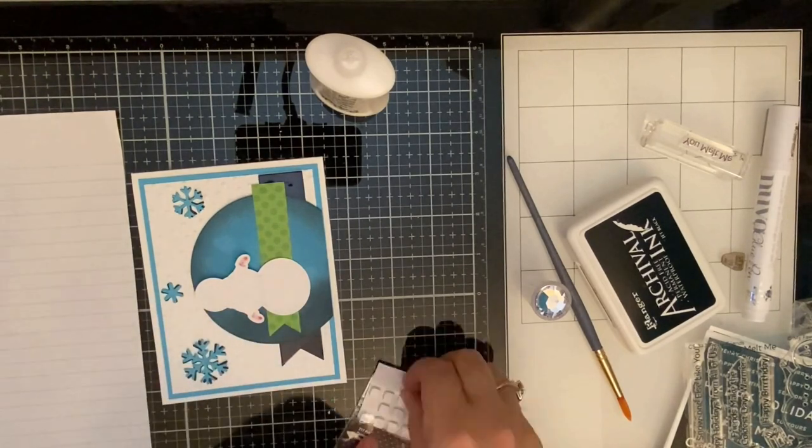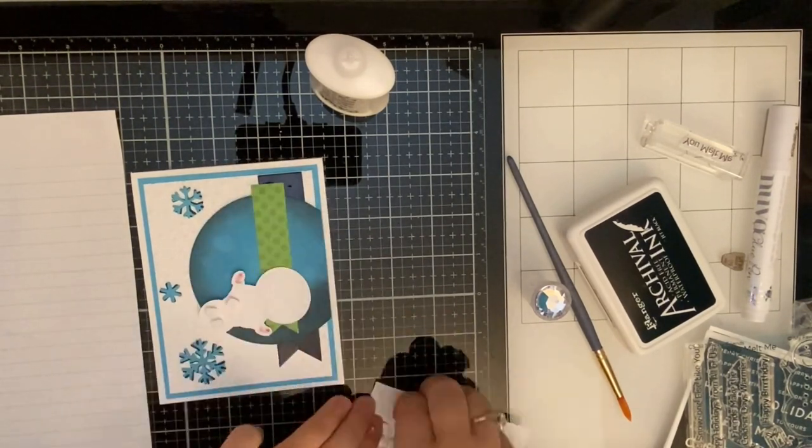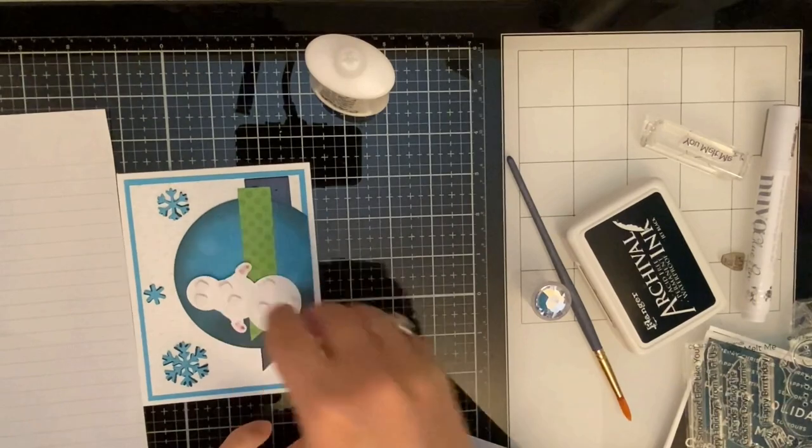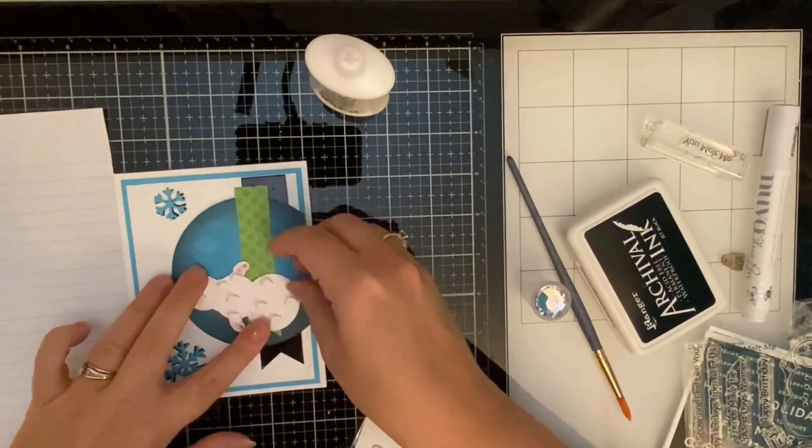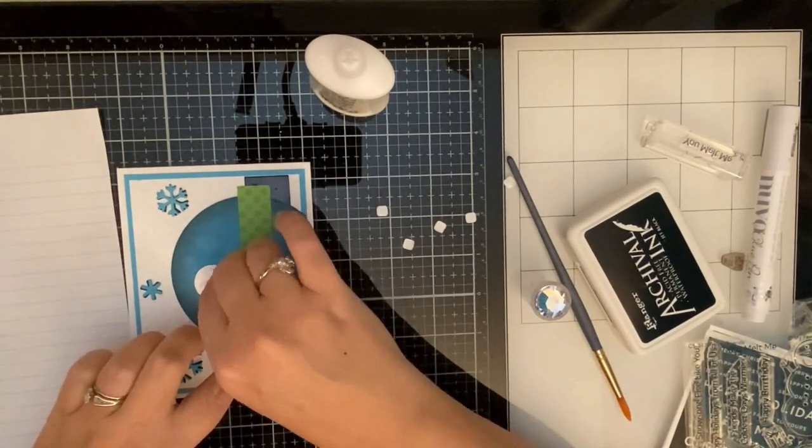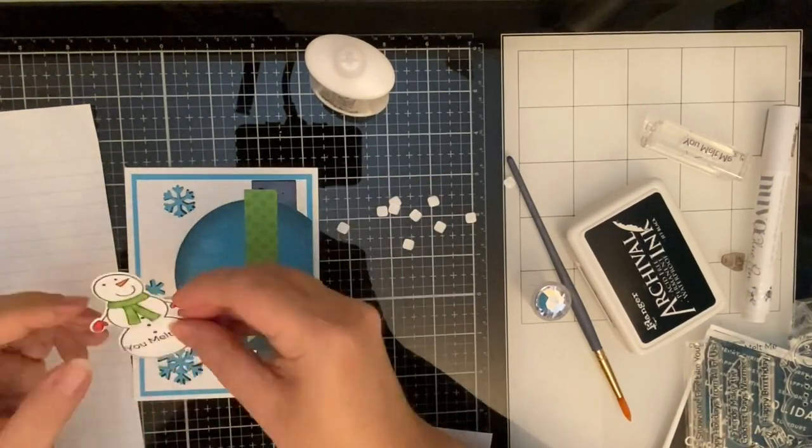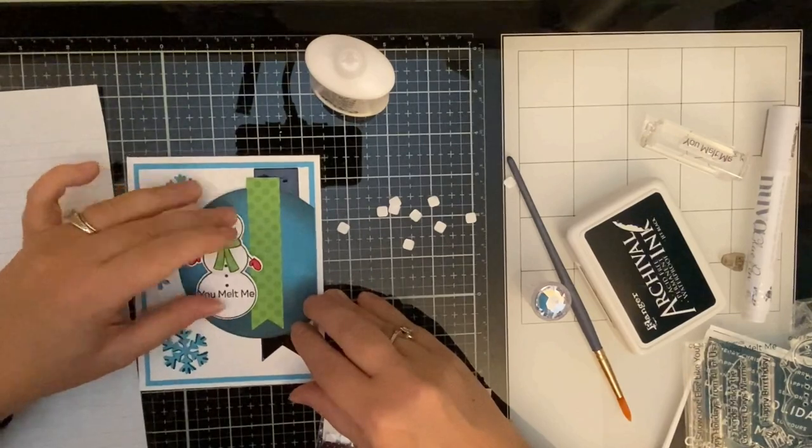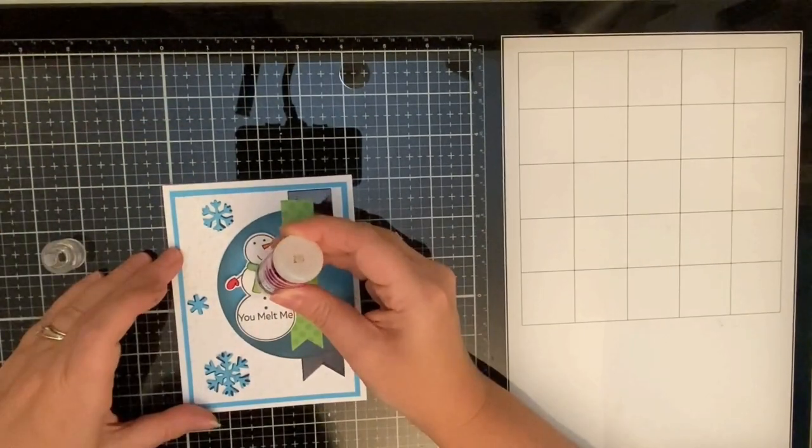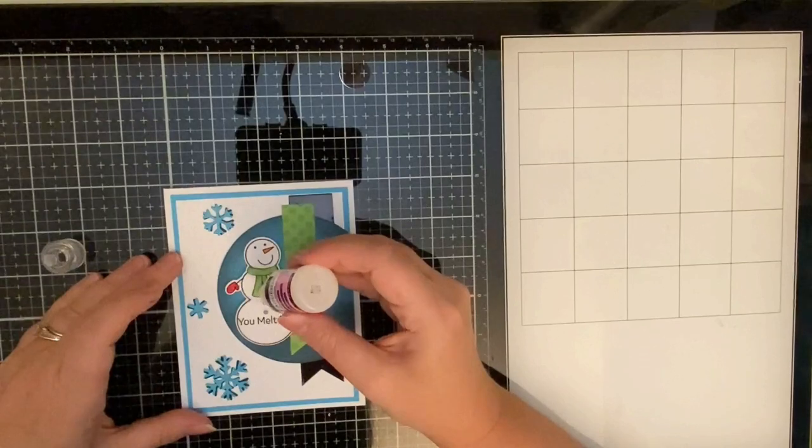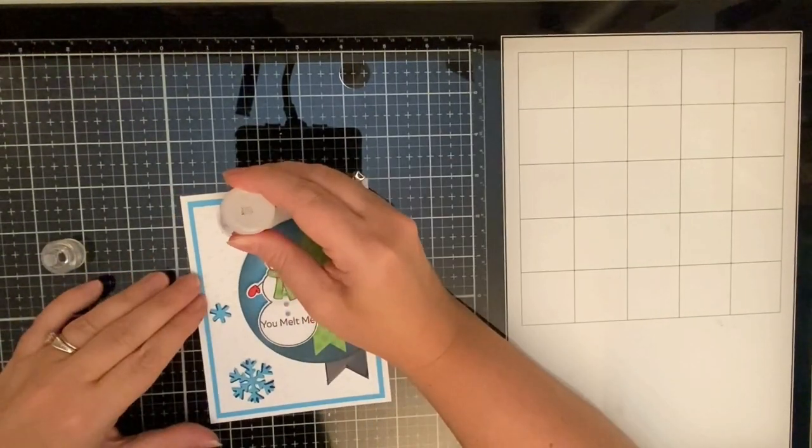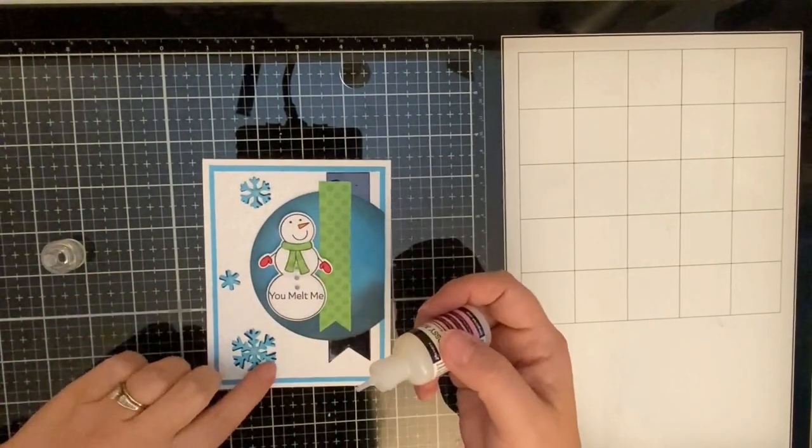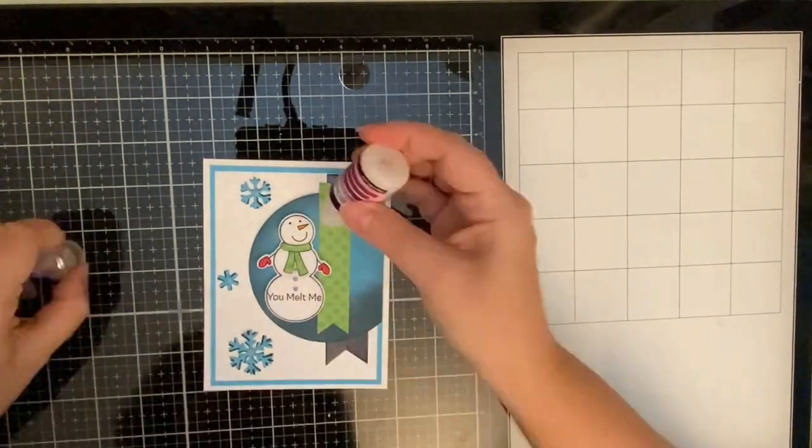So I'm adding some 3D foam squares to the back of my snowman so that I can give him some dimension and then I felt like the card needed something else. I couldn't figure out what but after getting the snowman on I realized it needed some shine because usually I have lots of glitter and lots of shine so I decided to take my glossy accents and I am just putting this over on top of the buttons and his eyes and in the middle of those snowflakes.